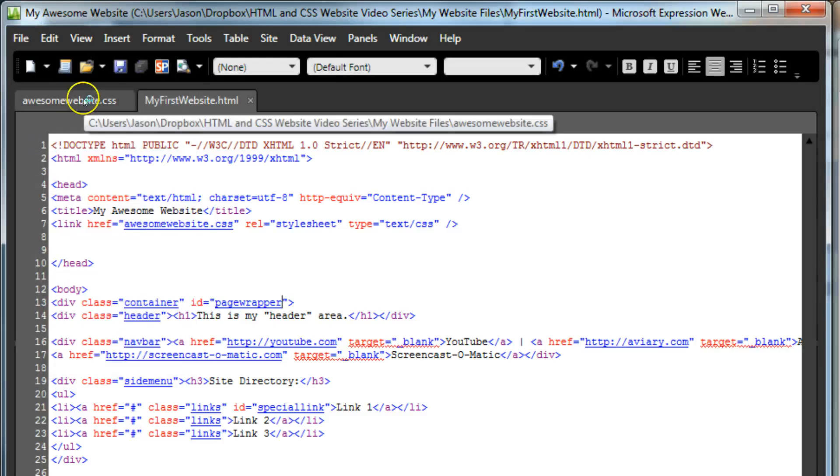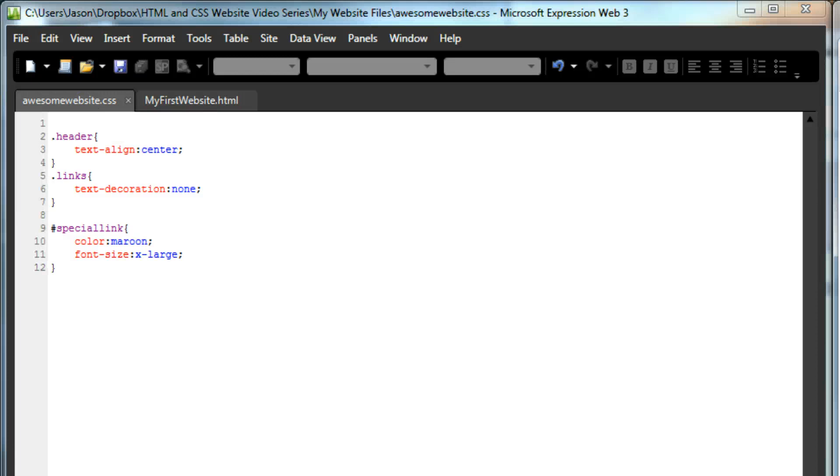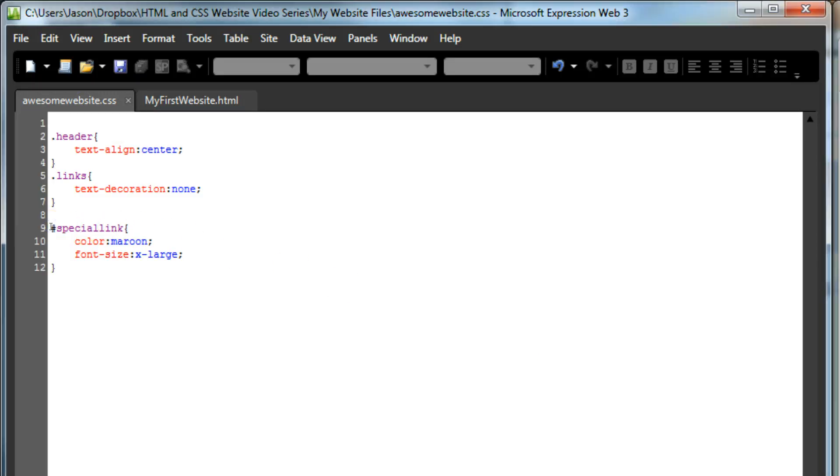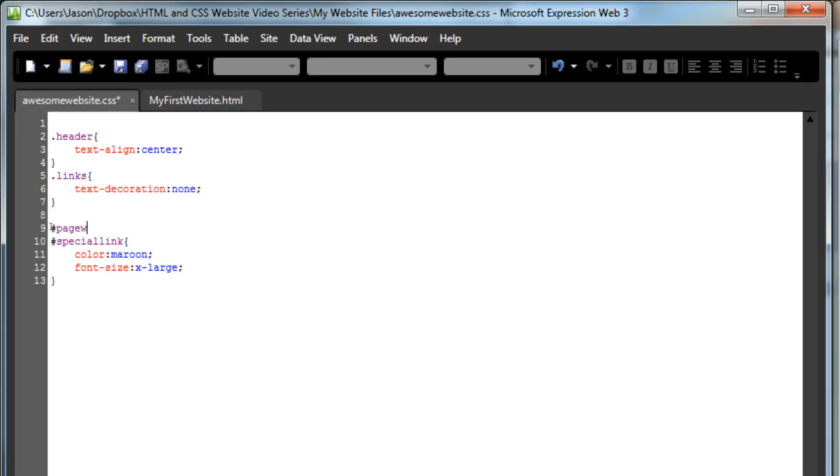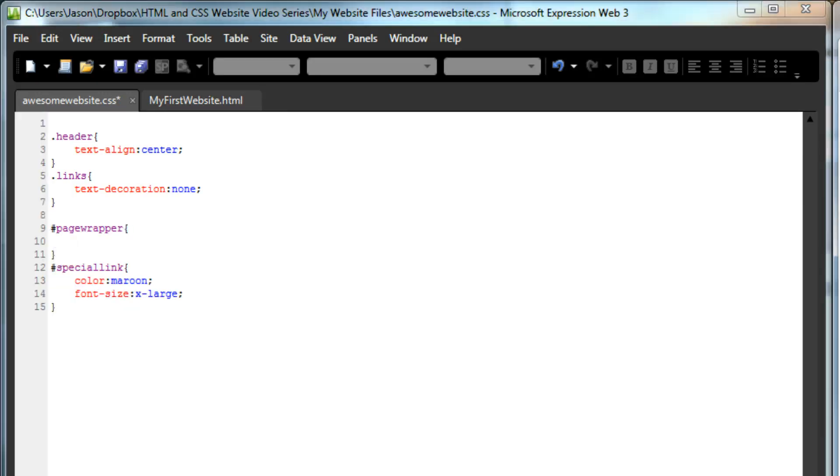Back to the CSS. Down where I have my other IDs styled, I'm going to create a new CSS listing. Pound page wrapper. Don't forget your open and close brackets. We're going to give this ID a border around it. If you remember your CSS from before, go ahead and pause this video, and type it in, and then come back.